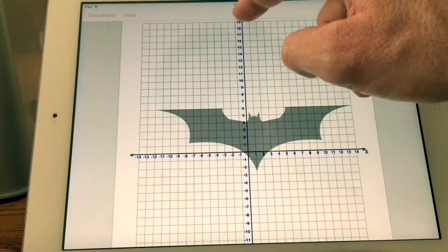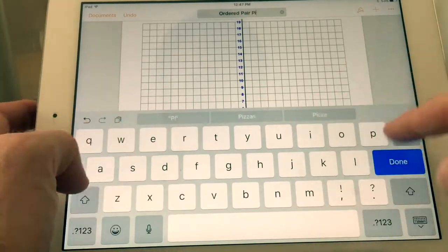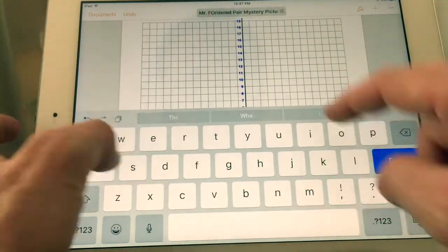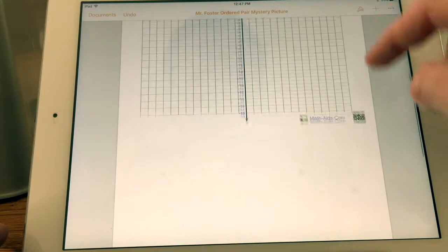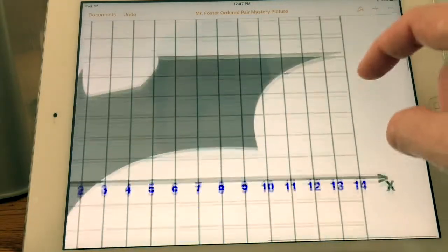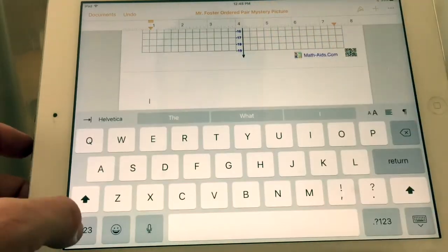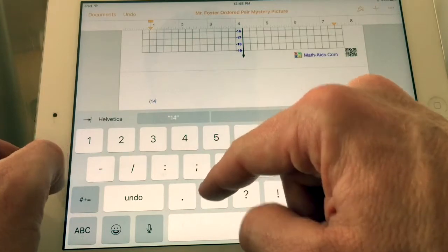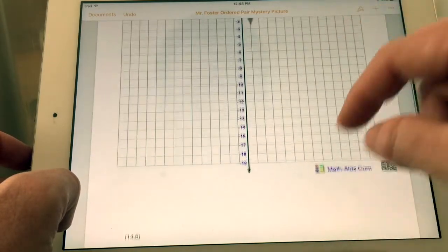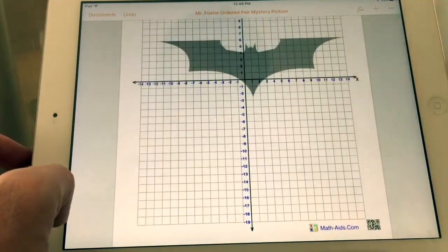Make sure you have a title — you can say 'Ordered Pair Mystery Picture' and put your name in there too. Now you'll have a page right underneath where you can list all your ordered pairs; you're going to need at least 50. For example, the outside of that wingtip is at (14, 6), so I can put the ordered pair (14, 6) as the beginning of this mystery picture for someone else to graph. That's how I work backwards to create my own ordered-pair graphing mystery picture.